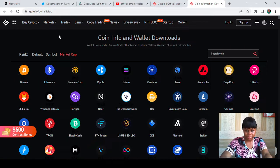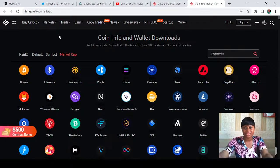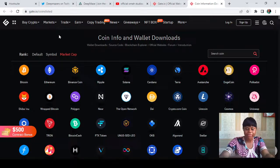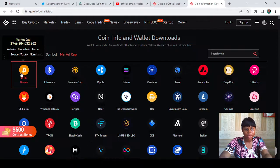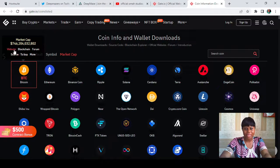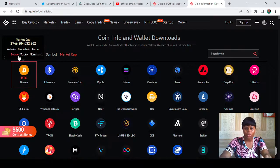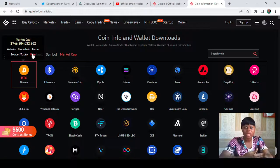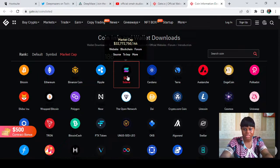One important thing to note: you can actually do fundamental analysis directly from here. Instead of going from one site to another — like CoinGecko, CoinMarketCap, LunarCrush — you can do it right here. For instance, tapping on BTC, you can see the market capitalization, the website, the blockchain BTC is on, the forum, the source code, and a link to buy directly. You can also learn more about BTC from this page.